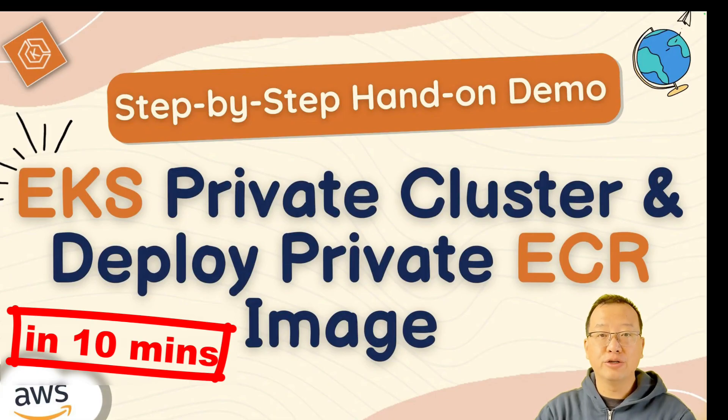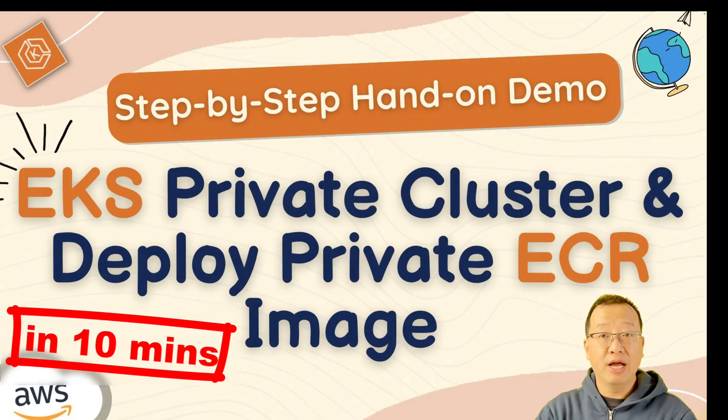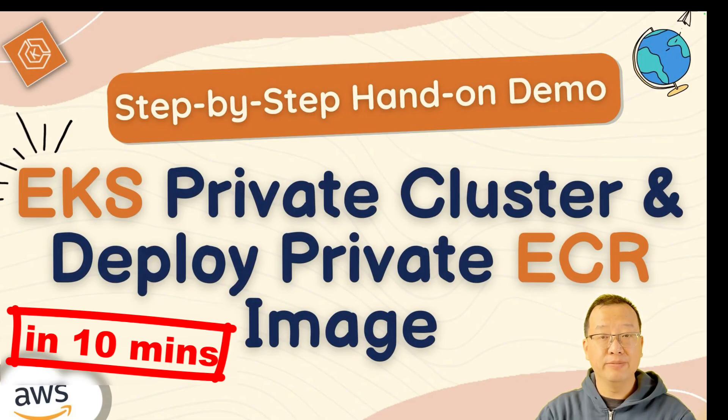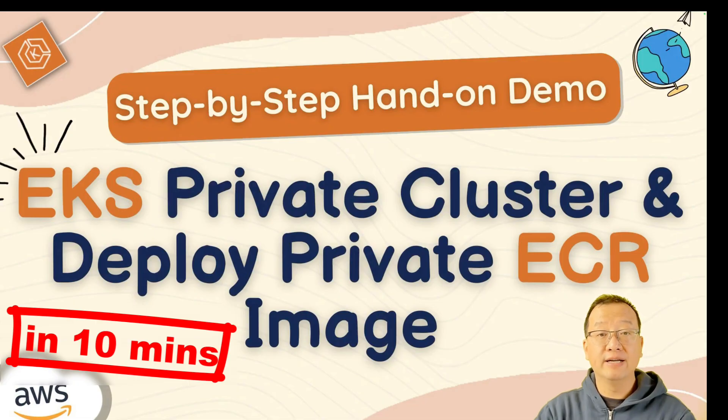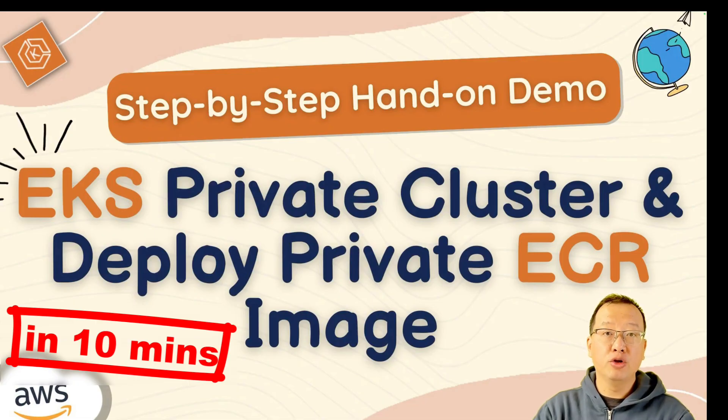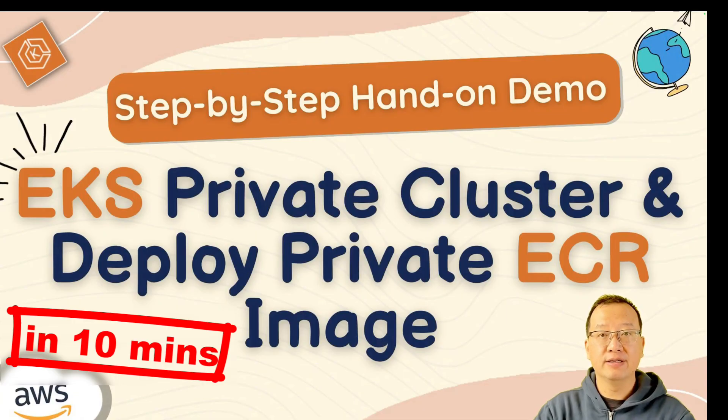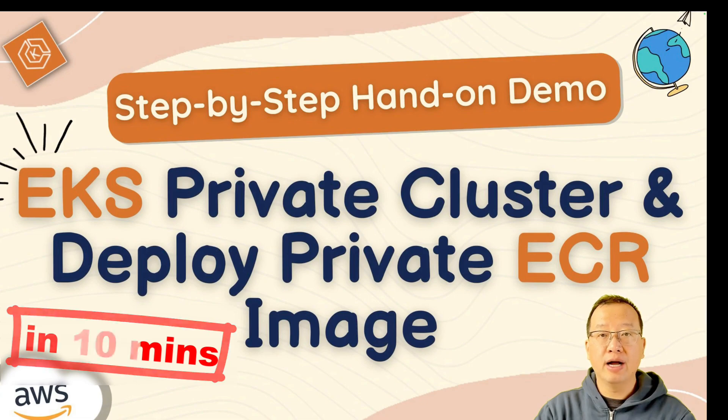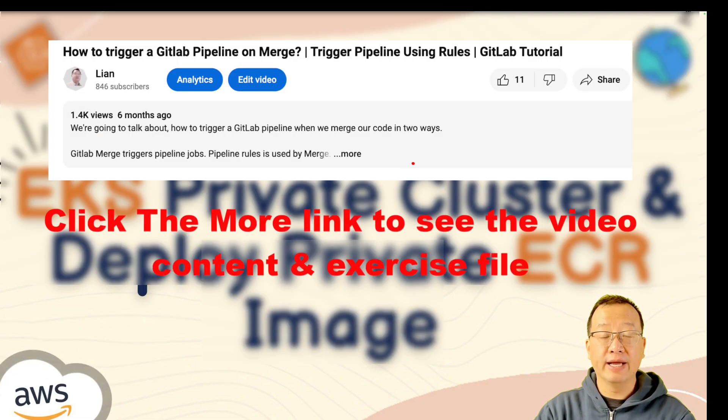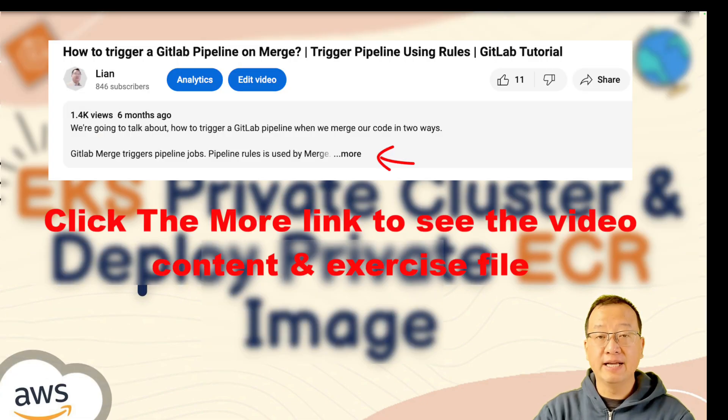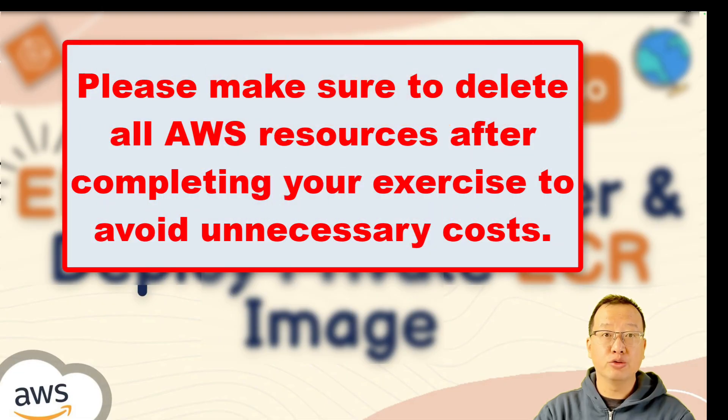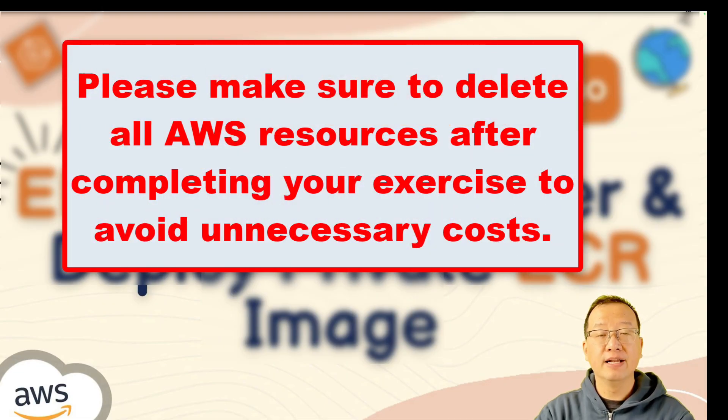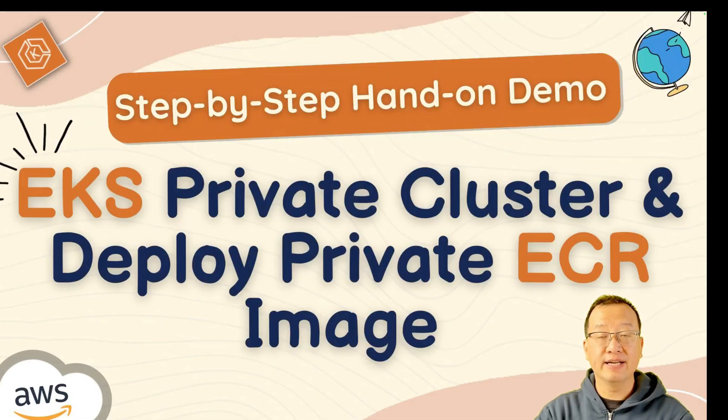Today, I will show you how to set up a private EKS cluster and deploy a private ECR image on it. I will go through the hands-on demo step by step and share troubleshooting tips. If you are using AWS Free Tier account, this demo will cost around $60. Video-related content is in my GitLab repo. The links are below. At the end, remember to clean up your AWS resources to avoid additional costs. Let's start together.